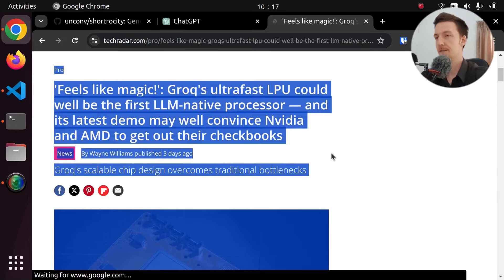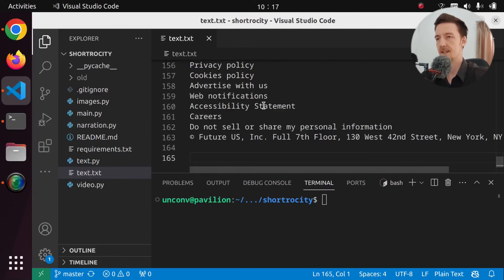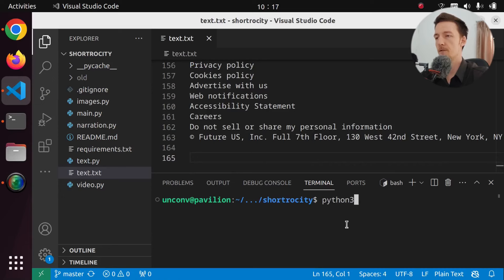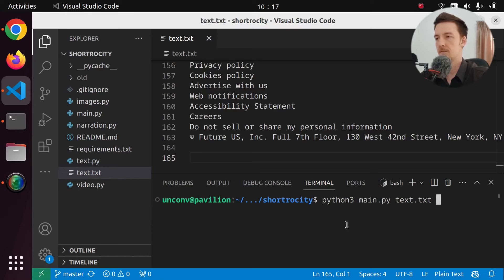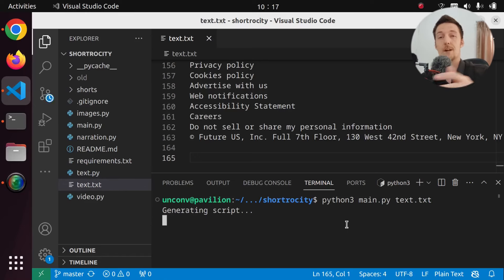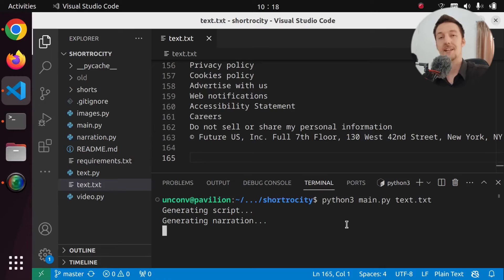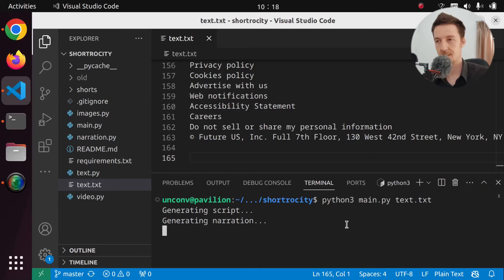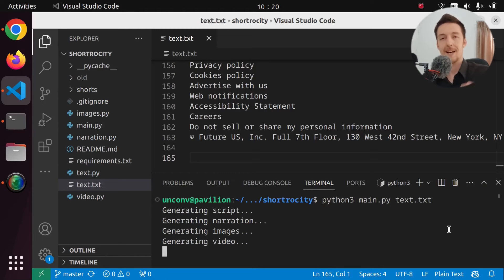I'll copy the whole article and paste it in here. Then we just run python3 main.py and give it the name of the source file, which is text.txt. Now it will generate a script for this YouTube Short, then generate the narration with ElevenLabs. The script is generated with ChatGPT, and finally we generate images using DALL-E 3, and then combine all of these into a video.